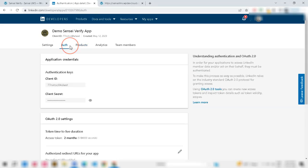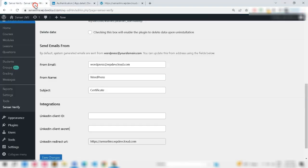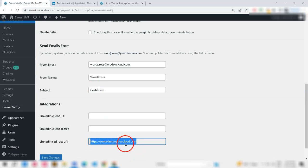Now, go to Auth tab and put your authorized redirect URLs for your app, which is mentioned in the LinkedIn redirect URL of the Sensei Verify settings.